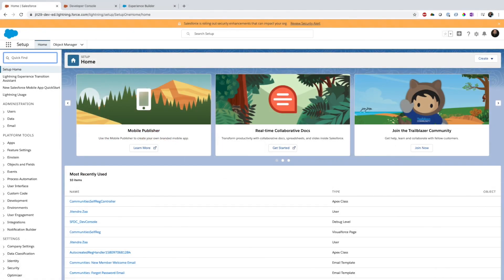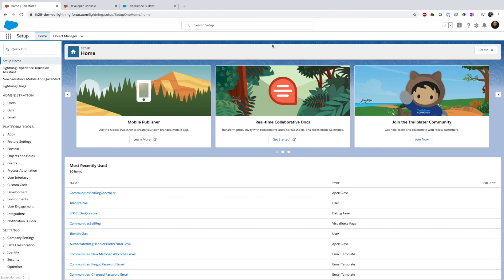Hey everyone, welcome back to my channel. Today's video I'm going to walk you through how to set up community logging, registration, and single sign-on. The first thing I'm going to do is show you that I have multiple communities in my org.